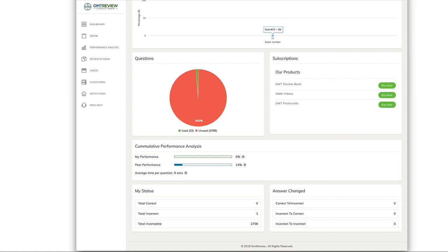If you made any changes while doing your questions, either noticing that you're changing correct to incorrect answers or incorrect to correct or incorrect to incorrect answers, you'll be able to see the data here.